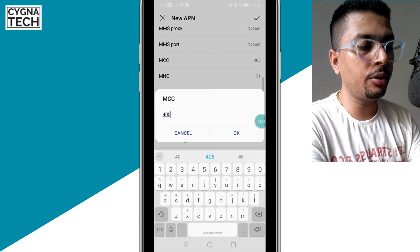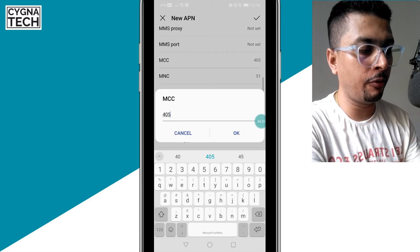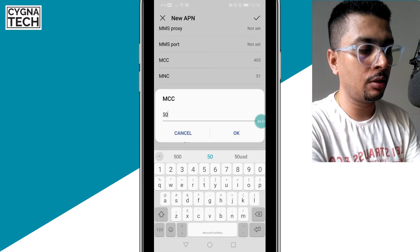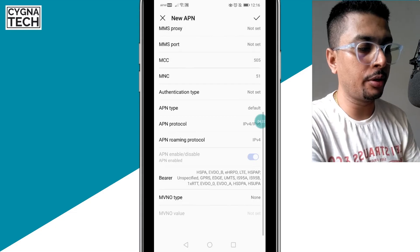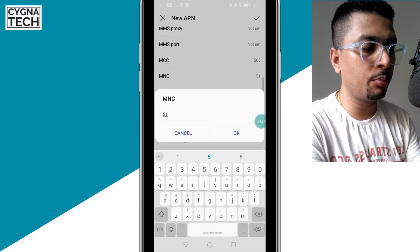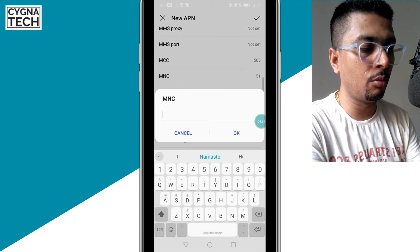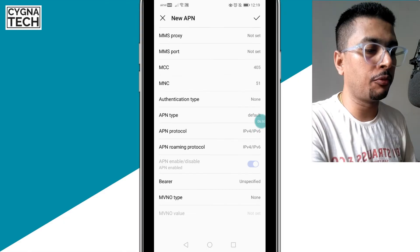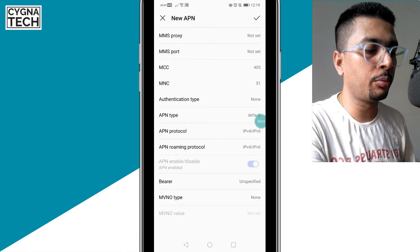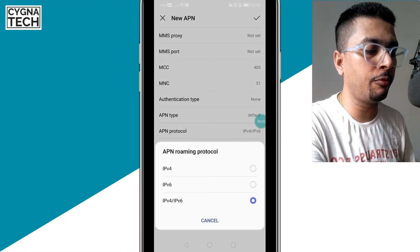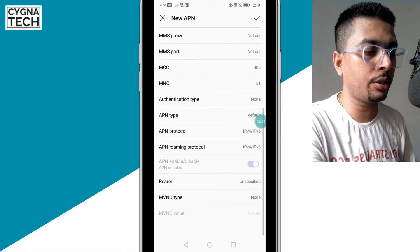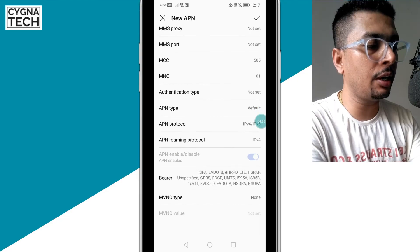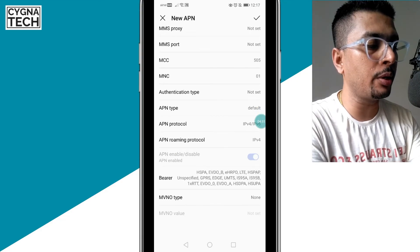After you do that, then for MCC you put in 505, click OK. For MNC you put in 01, click OK. Then for the APN roaming protocol, you put it to IPv4/IPv6 also.